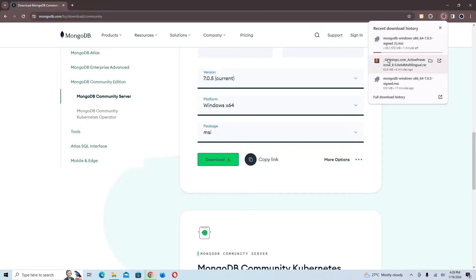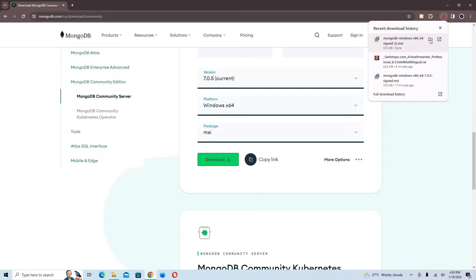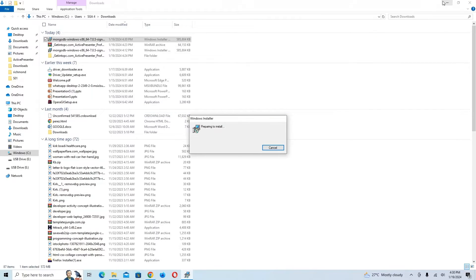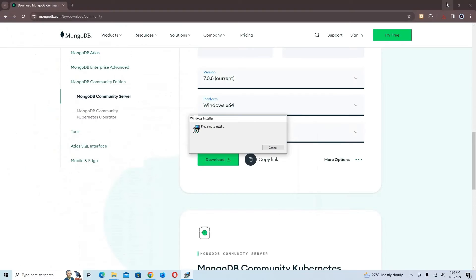My download is starting. The file size is 572 megabytes. Once the download is done, I'm going to double-click on it, which will launch the installation popup.